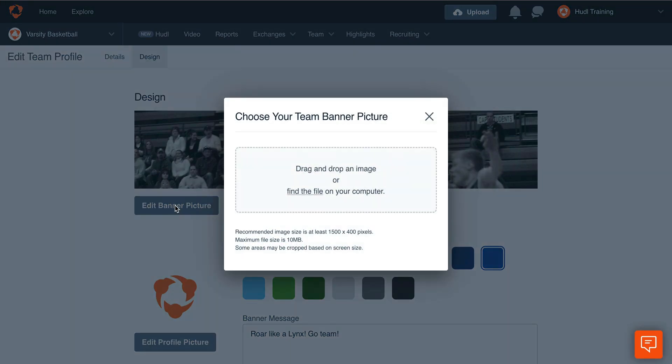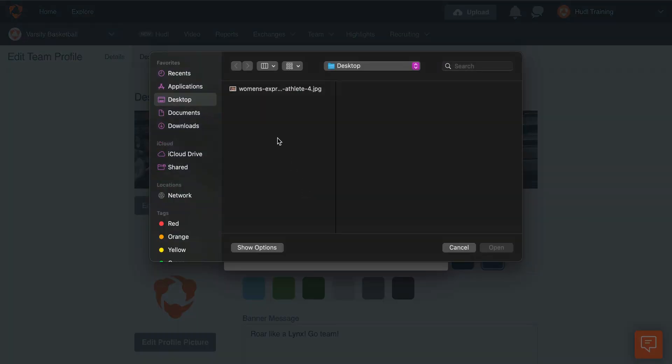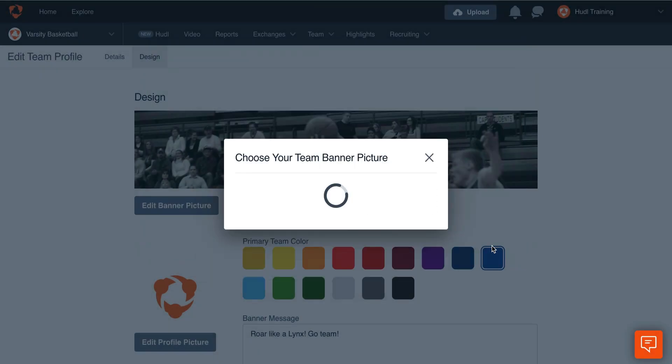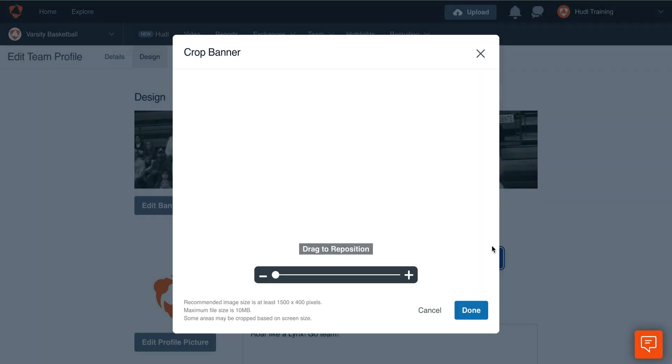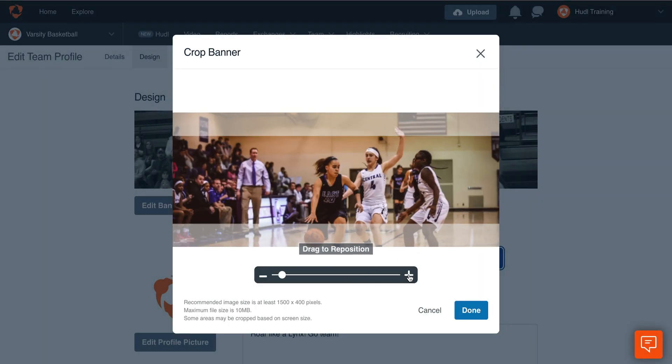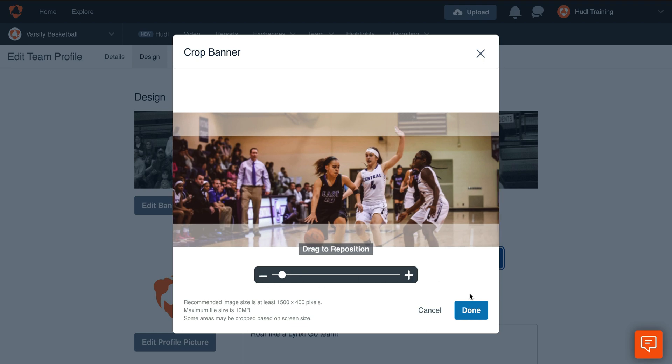Click Find the File to choose a file on your computer or drag and drop an image. Click the plus or minus icons to zoom in or out. Click and drag to reposition the image within the outline. Click Done to save the image.